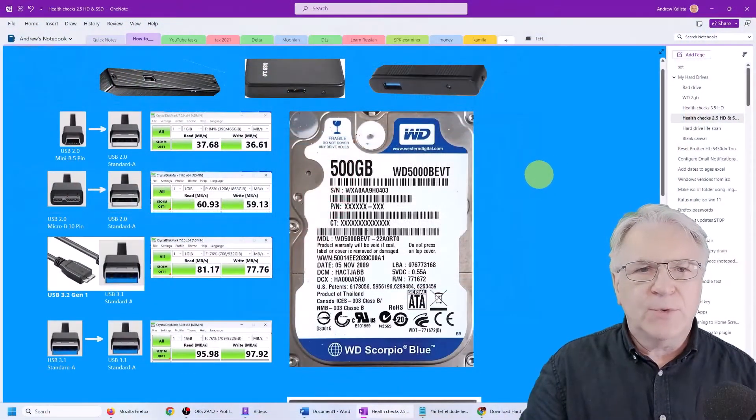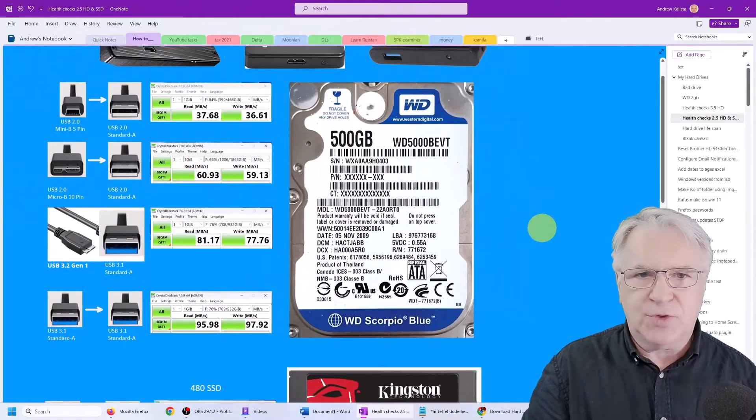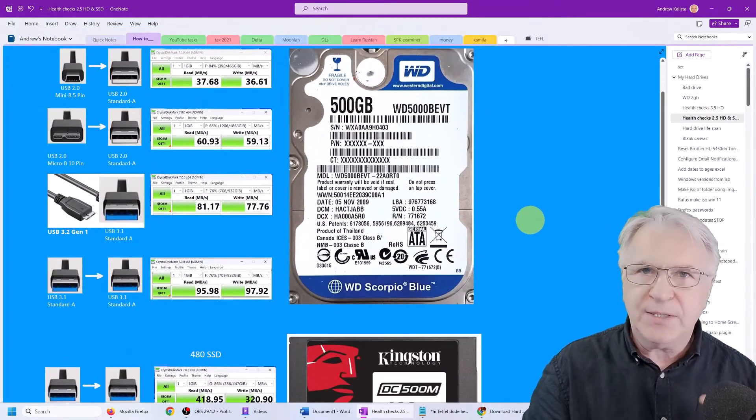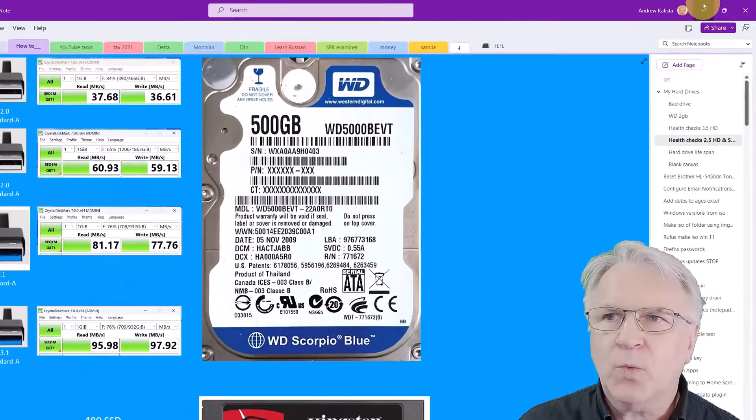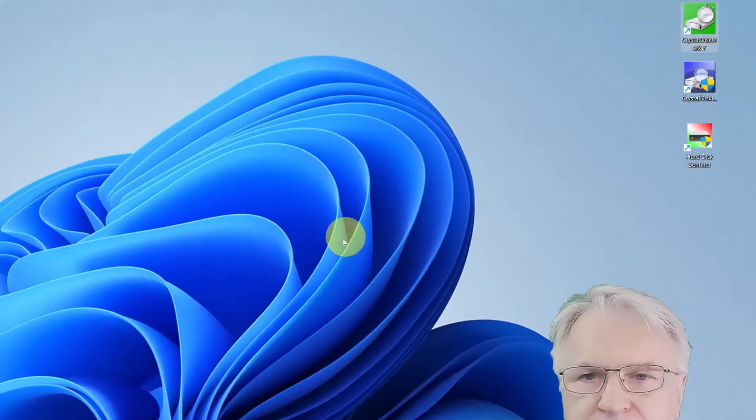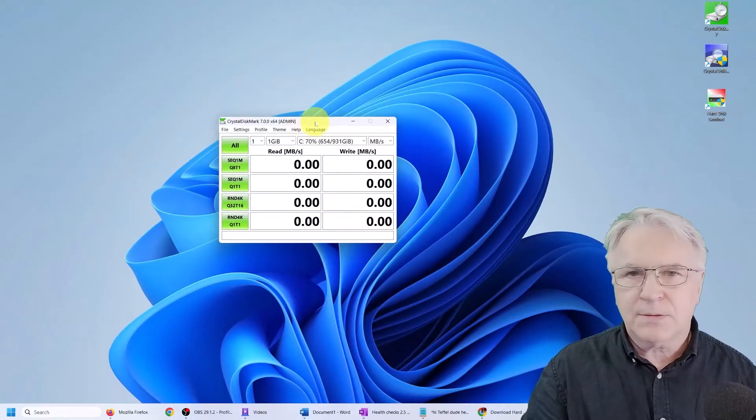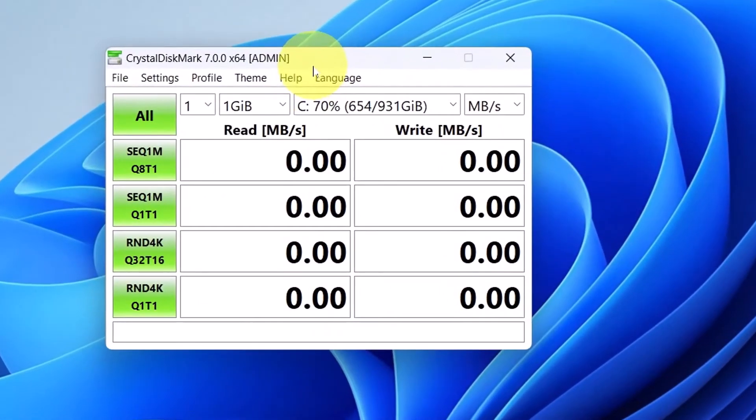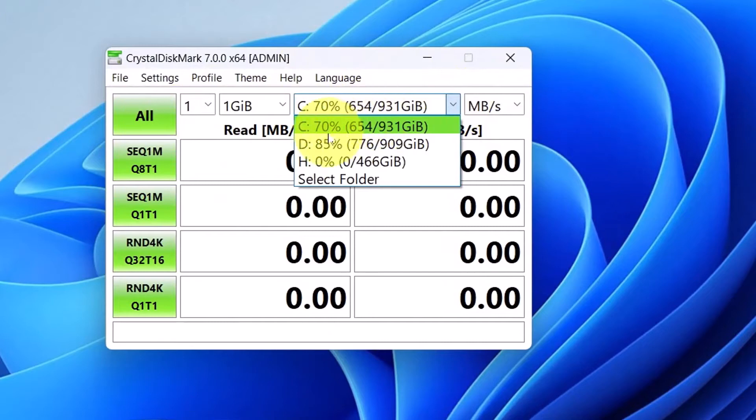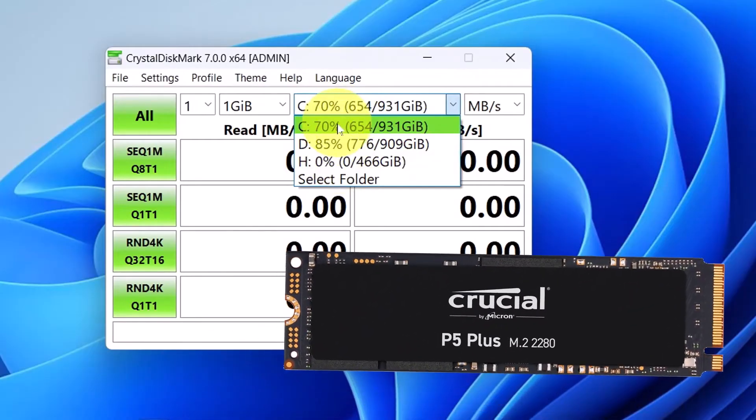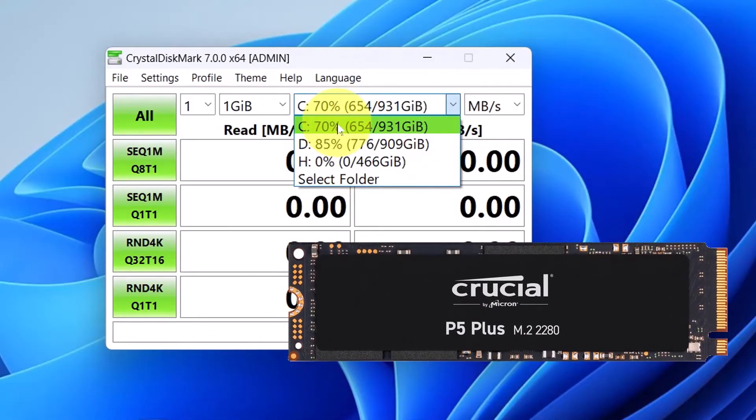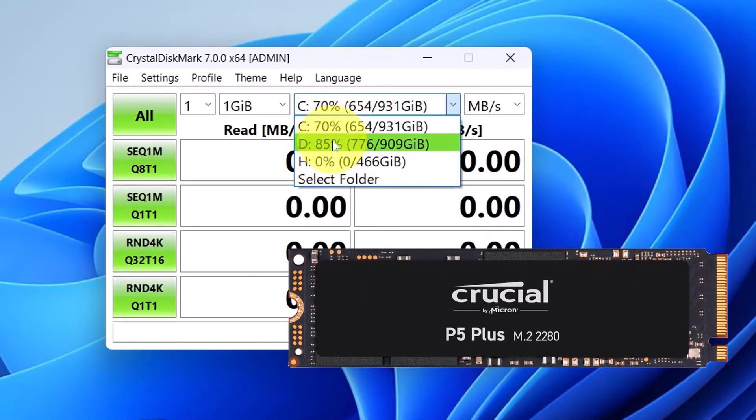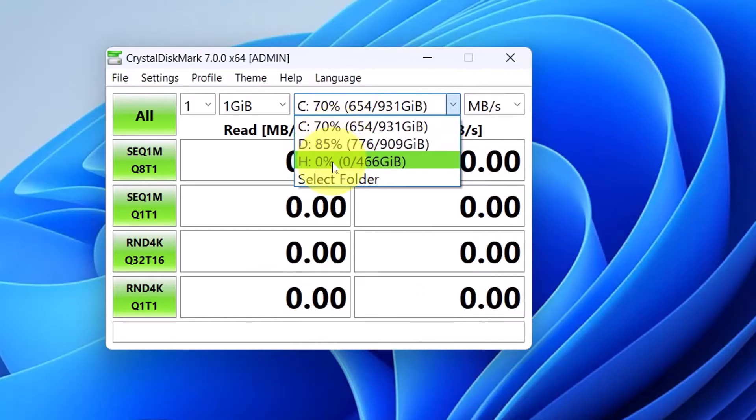Now, in order to check the speed of your hard drive, depending which caddy you have, what you need to do is click on the Crystal Disk icon. And here you can see that you can choose which hard drive it checks. So I'm going to check, this is my main hard drive. Now this is an M.2. This is a normal SSD,